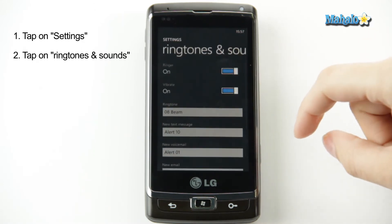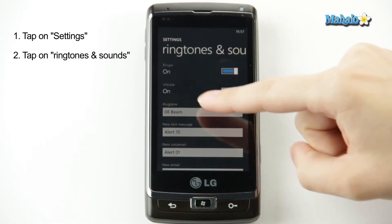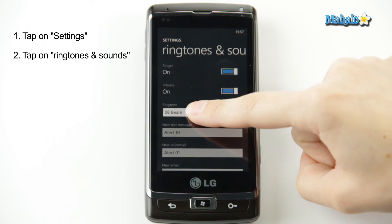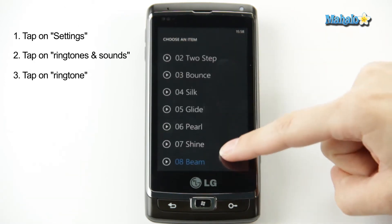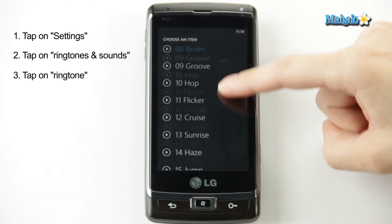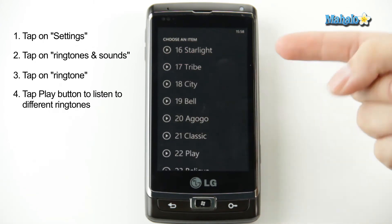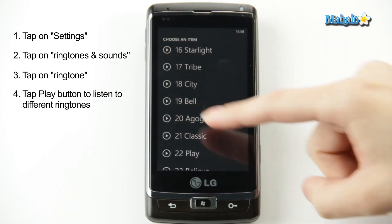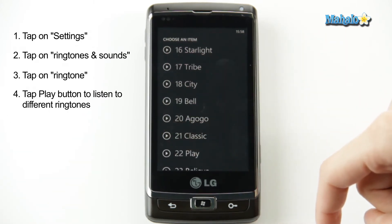Here you have all the different sound options for your phone, but you're going to click on ringtone, and here it displays all of the options for ringtones that come with the phone. You can check them out, play a few of them, see which one you like best.